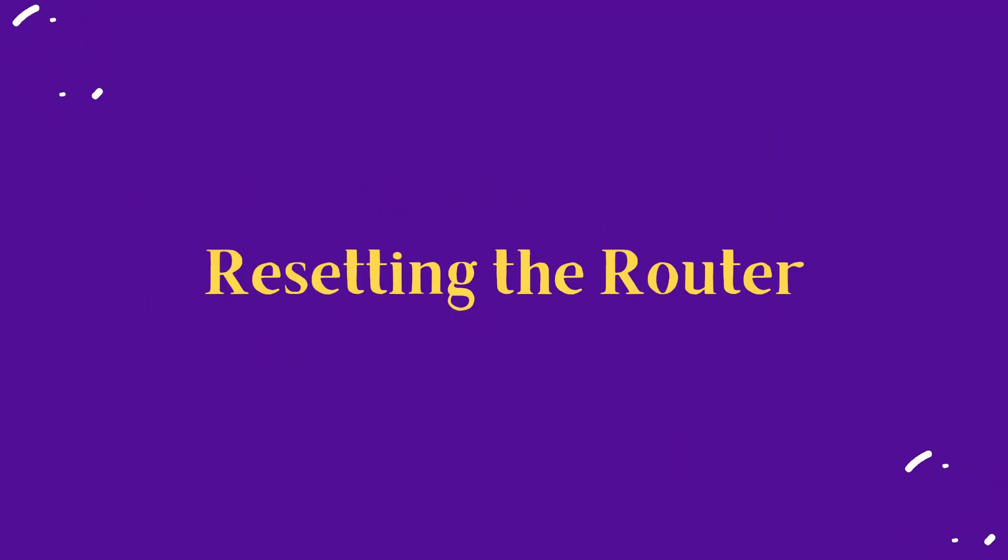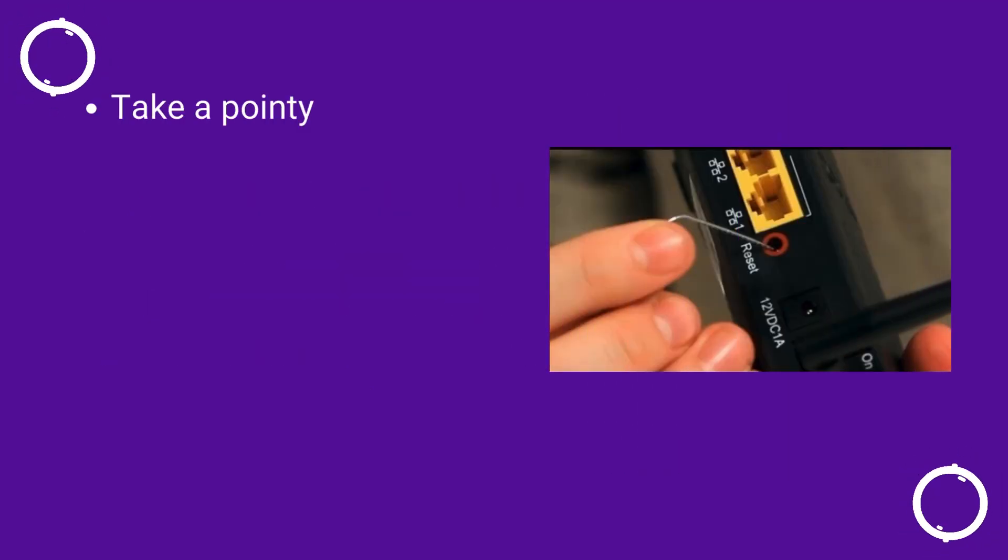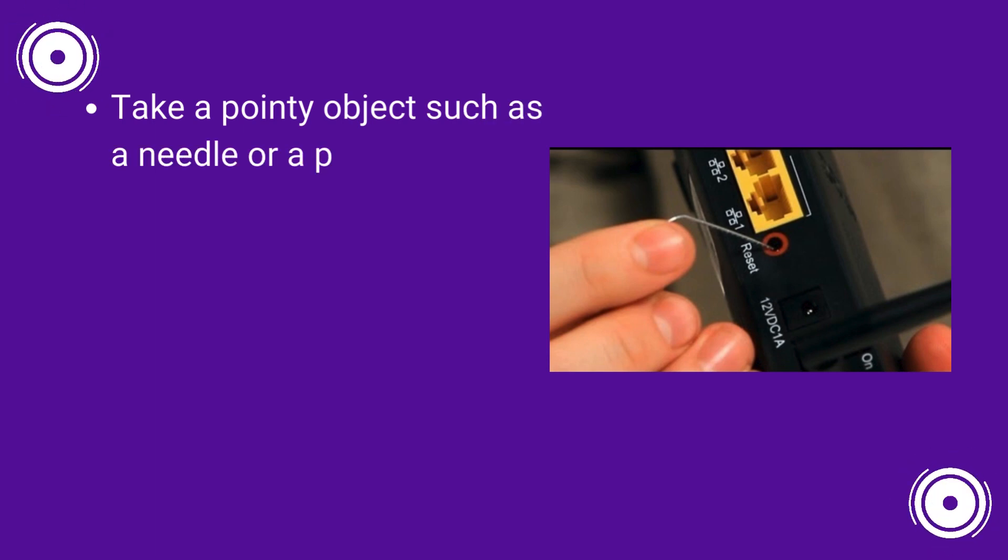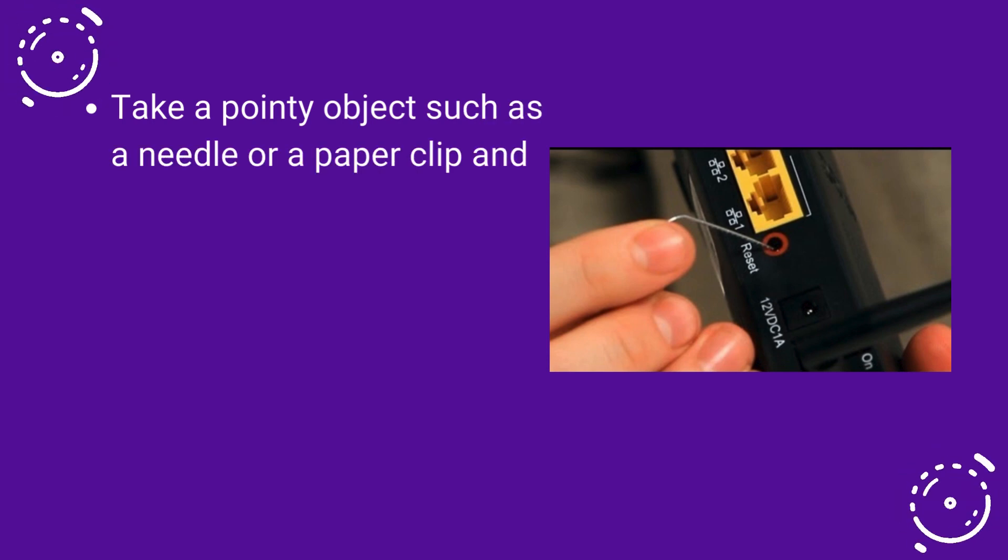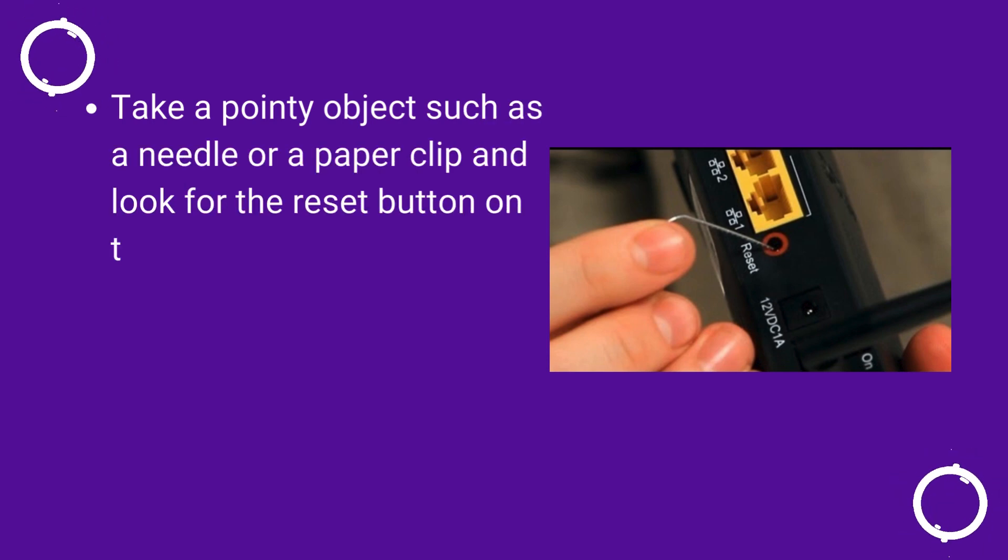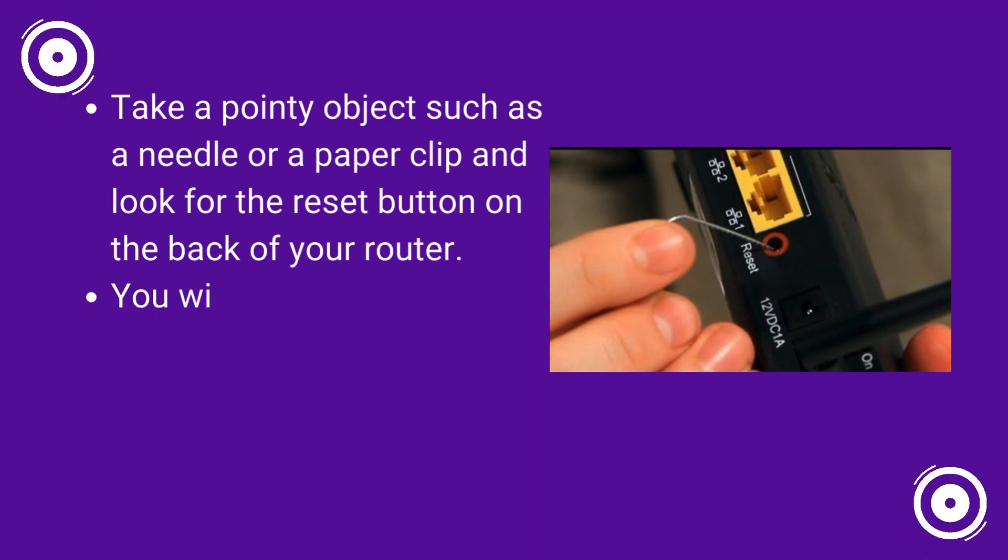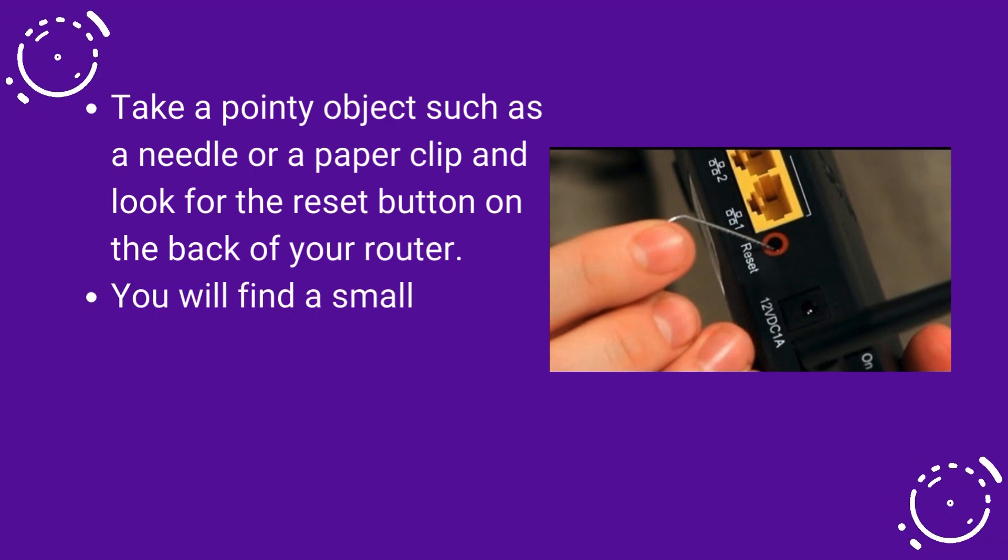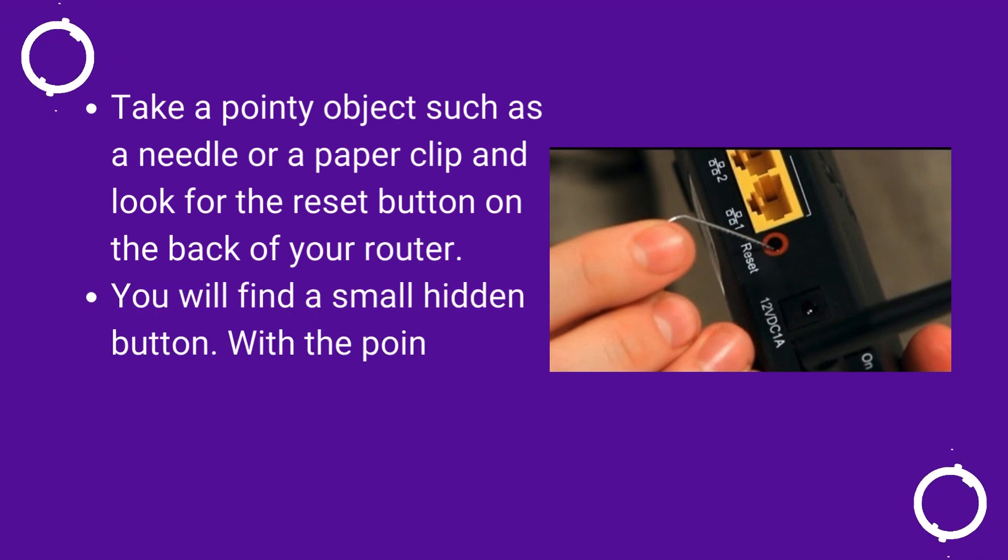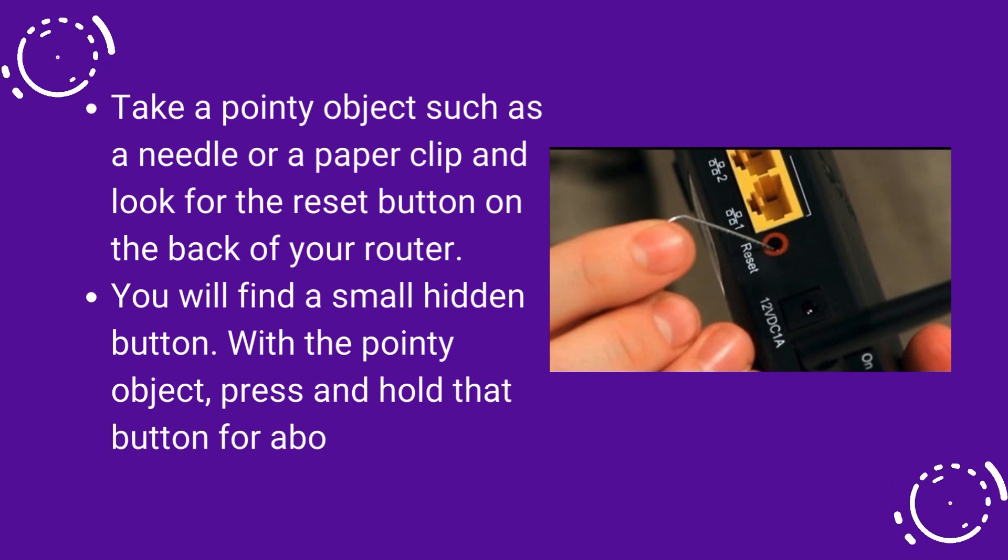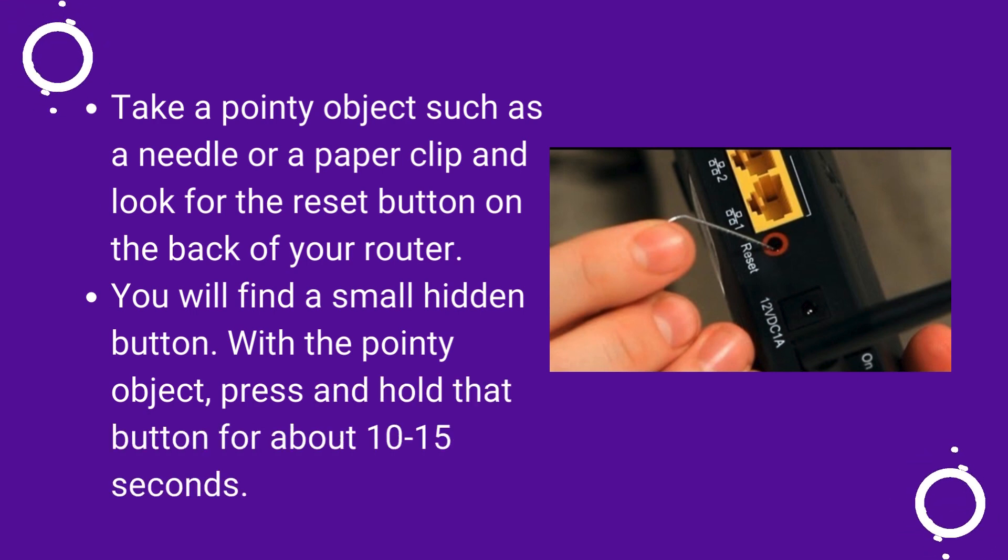Resetting the router. Take a pointy object such as a needle or a paper clip and look for the reset button on the back of your router. You will find a small hidden button. With the pointy object, press and hold that button for about 10 to 15 seconds.